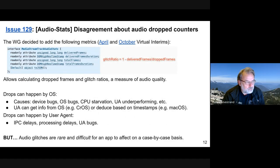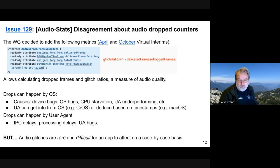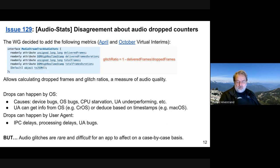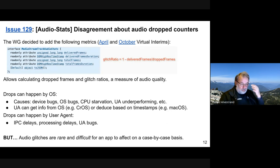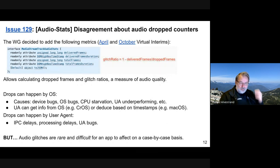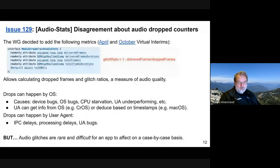We're continuing discussion on the bug — privacy concerns, OS implementability, and whether all effects are to be treated the same. Those are good questions. I'll leave it to Henrik to talk about audio sets.